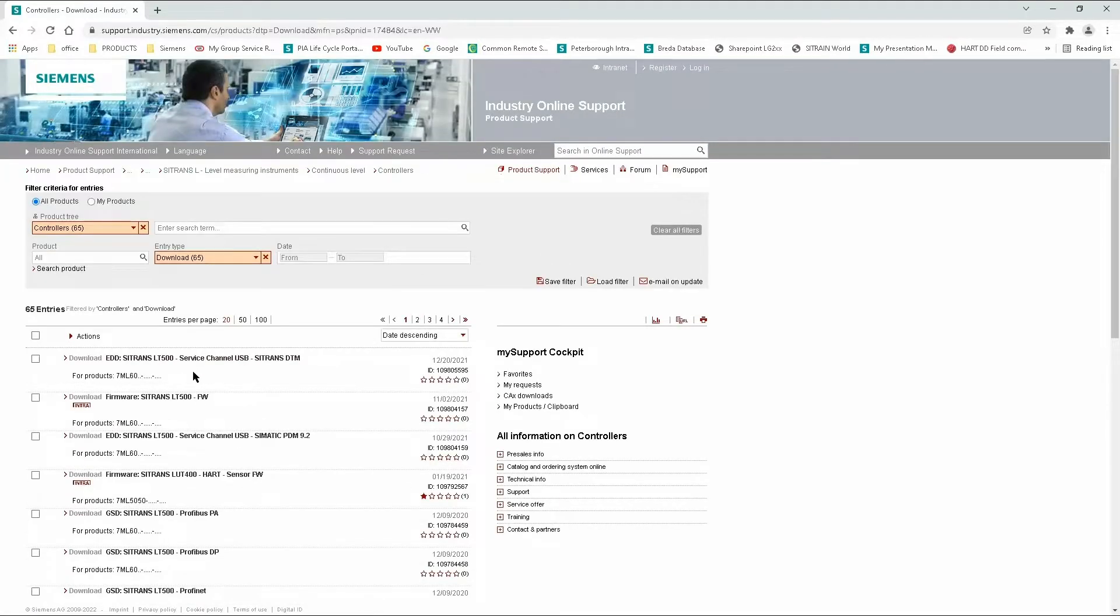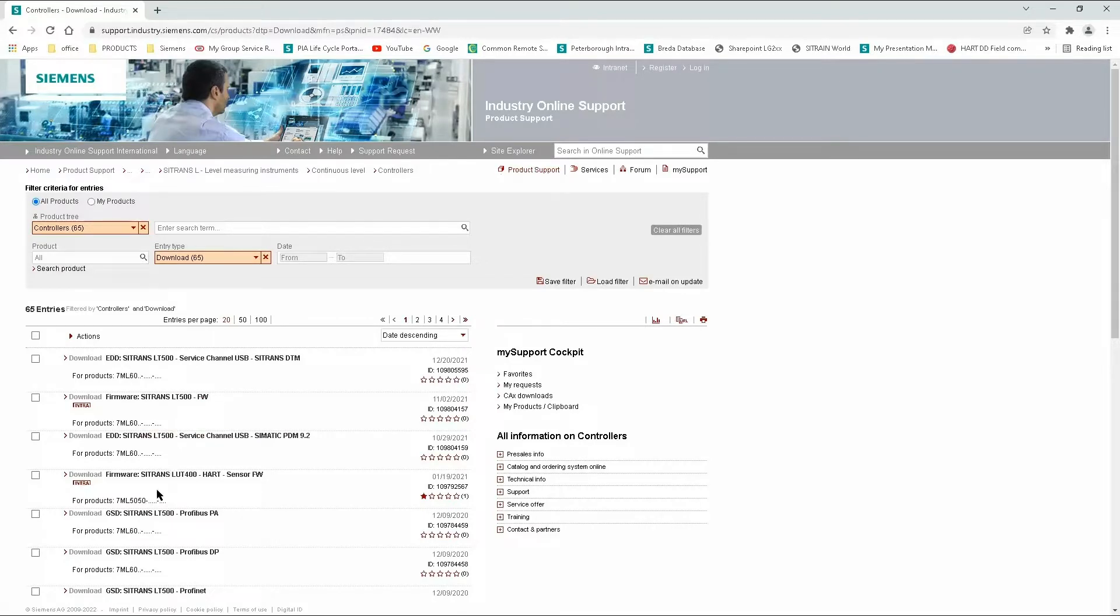You will then be redirected to the Siemens Industry Online Support website. From here, you will be able to download EDDs, GSD files and other useful information related to the LT500.